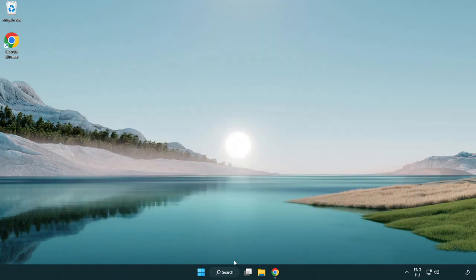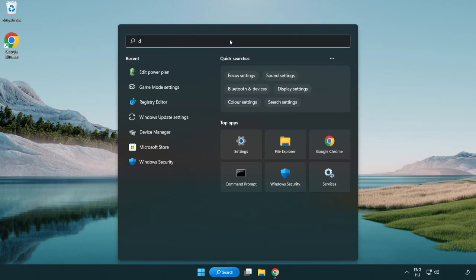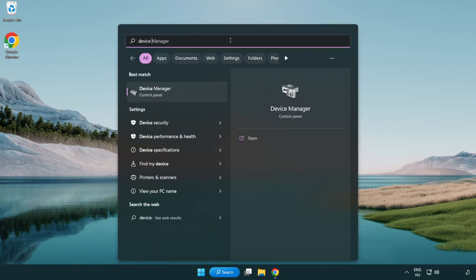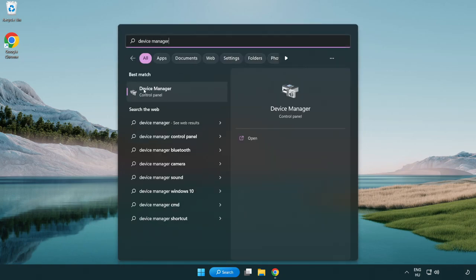Click search bar and type device manager. Click device manager.